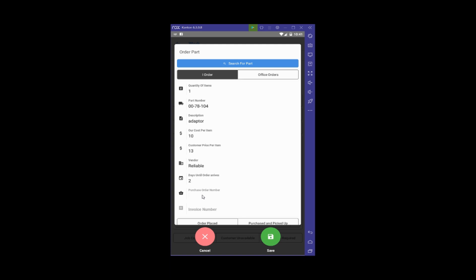For the purchase order number, I'll create my own using the date and time, so I'm going with 10-41-09-25-2019.